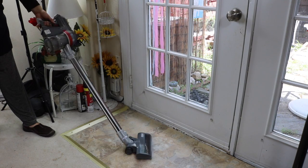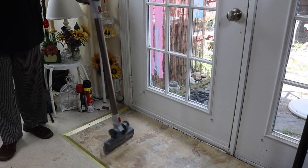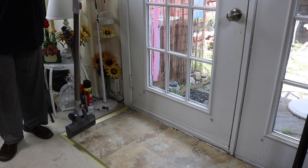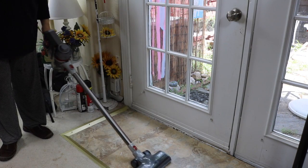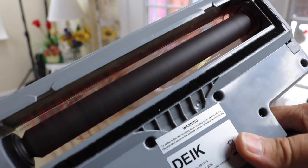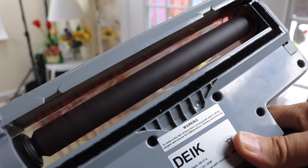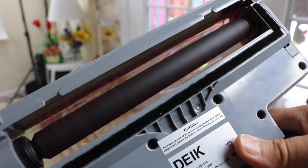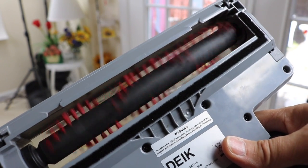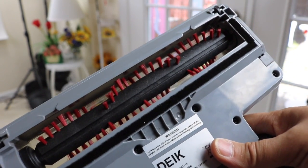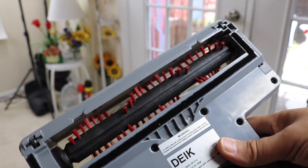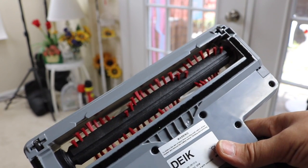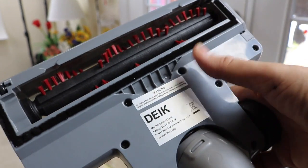Very lightweight. Feels good. This really is a powerful motor in this. For a battery-powered vac, I'm impressed.